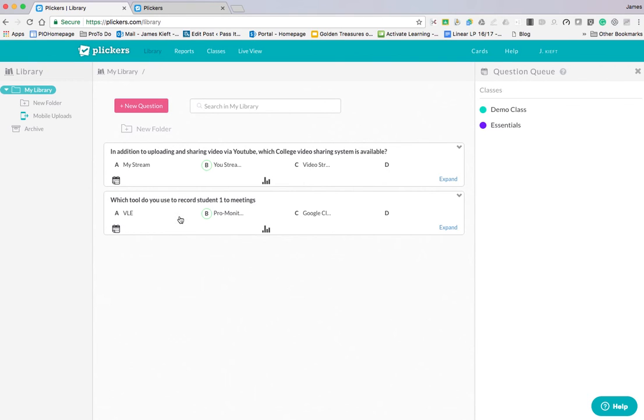Within Library we can add our questions. These are multiple choice questions. You can create folders if you've got a number of different question sets.